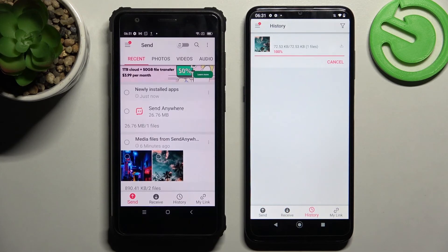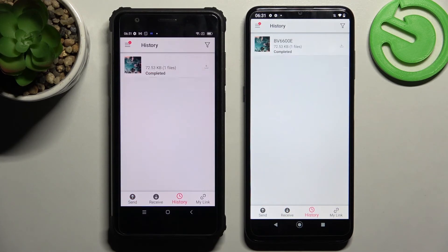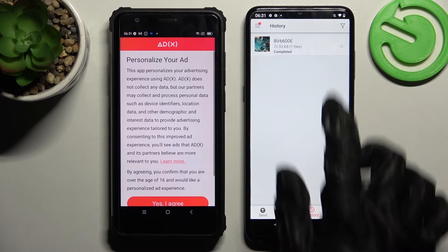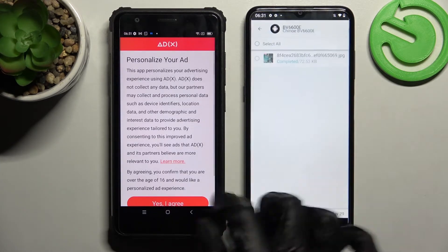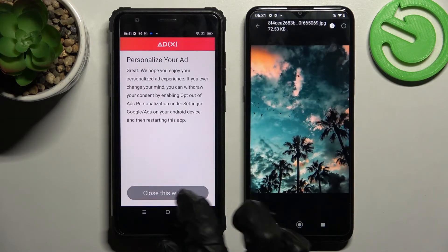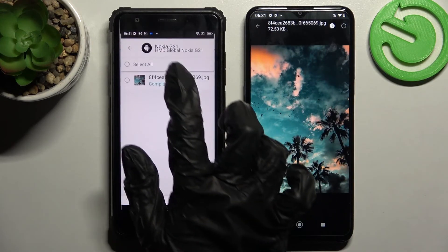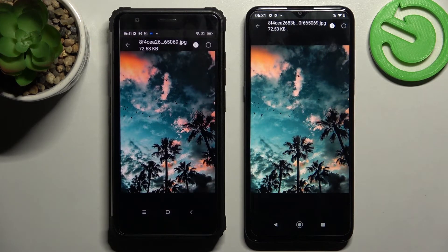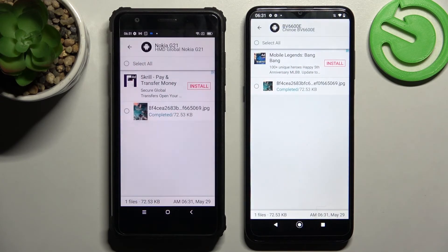And now, as you can see, after a couple of seconds my picture was successfully transferred. Thanks so much for watching! If you enjoyed this video, leave a like, comment, and definitely subscribe! Bye!